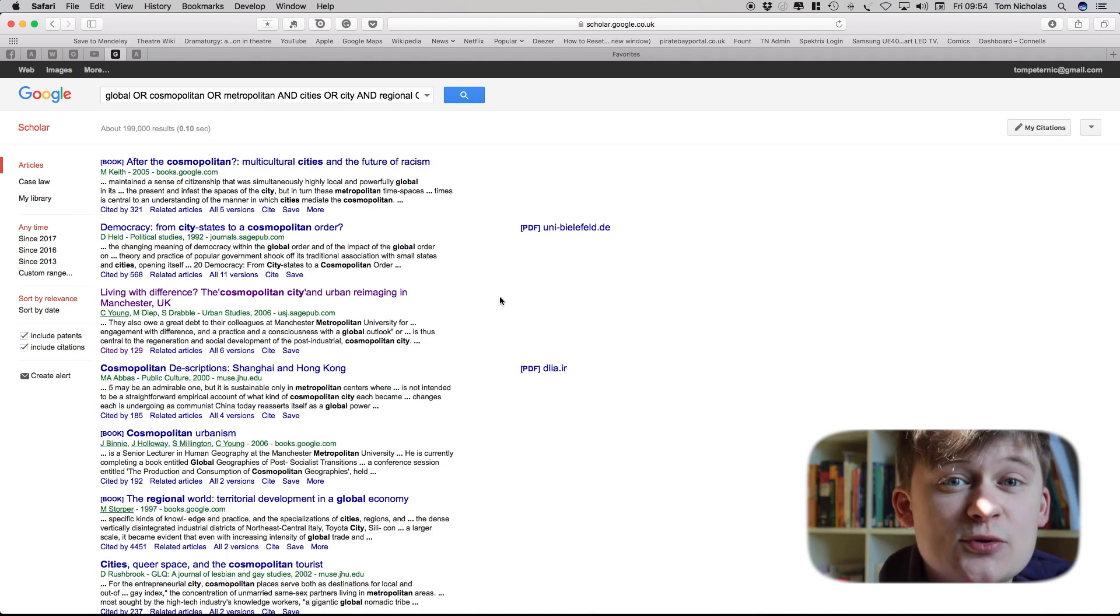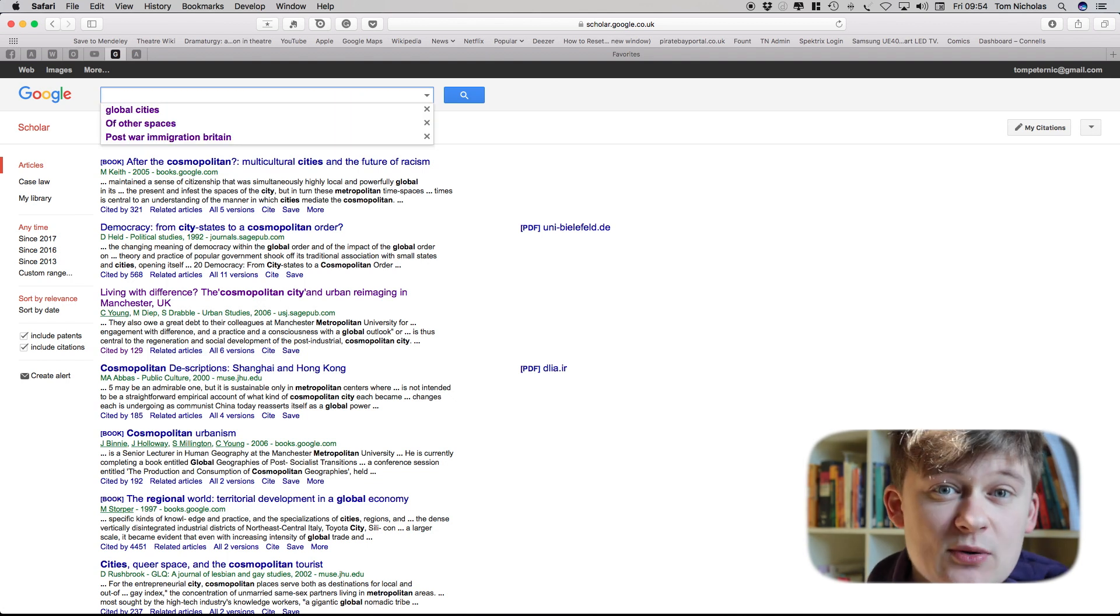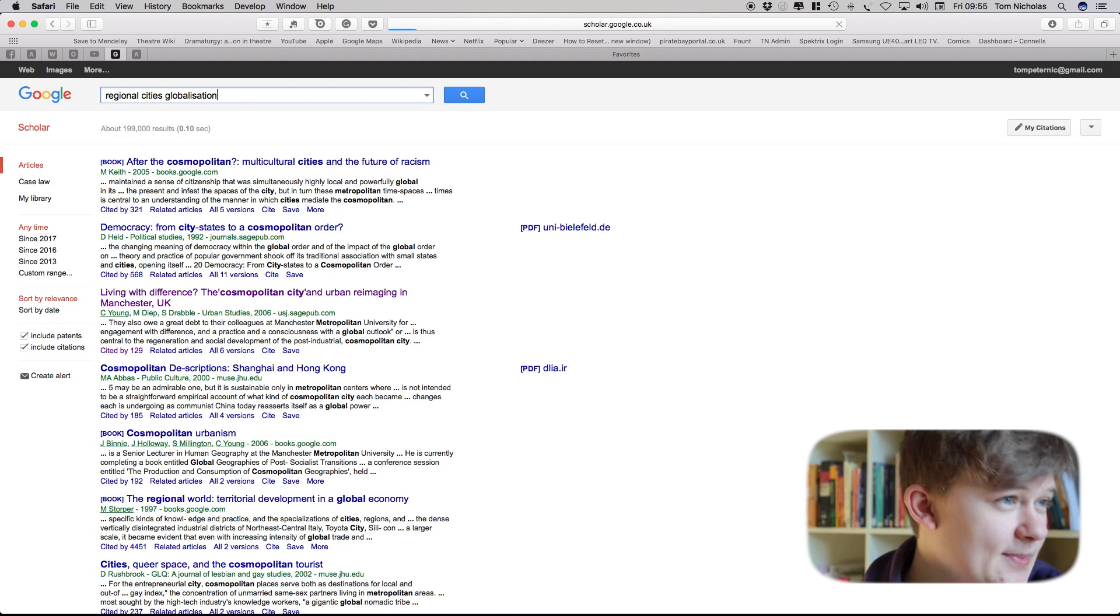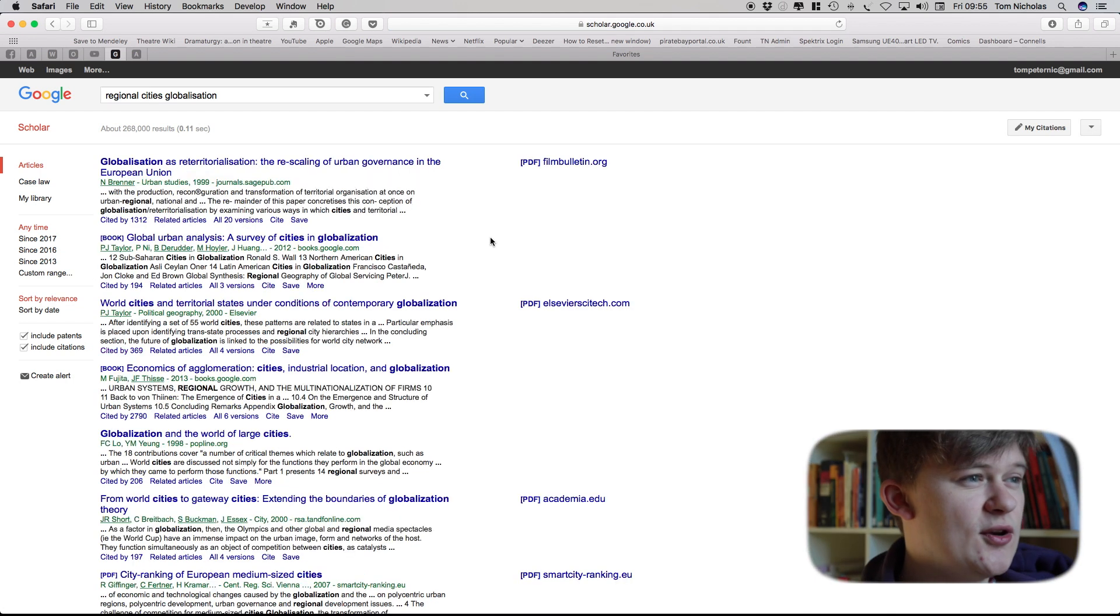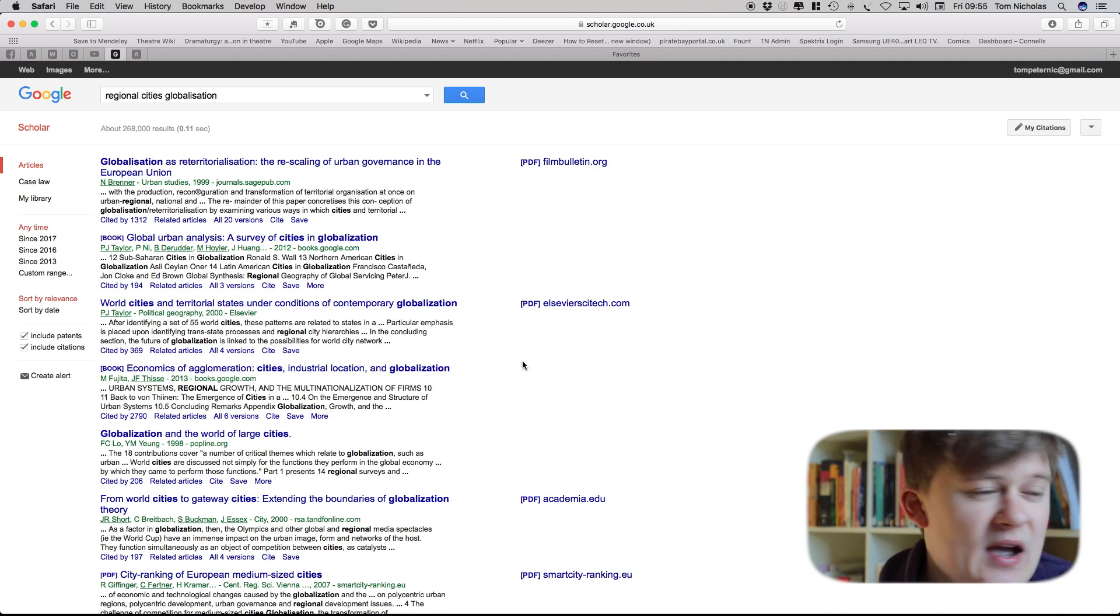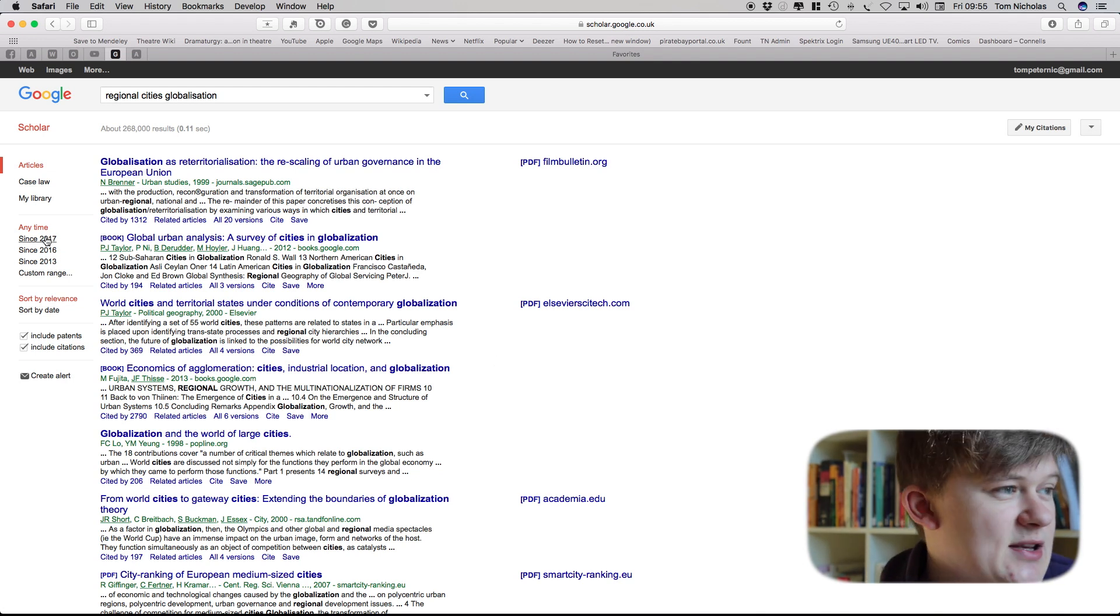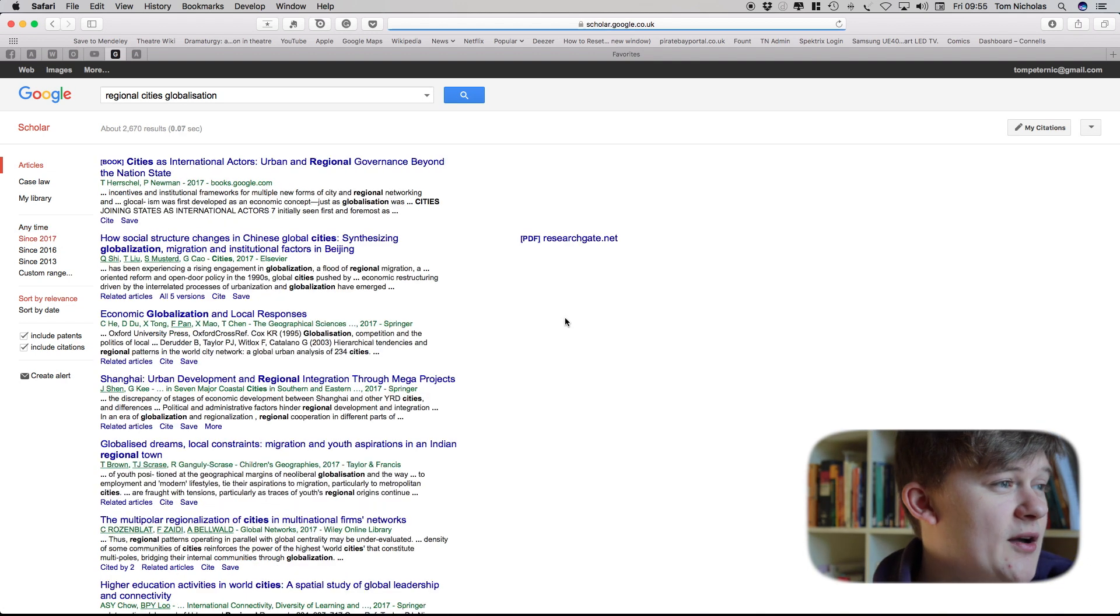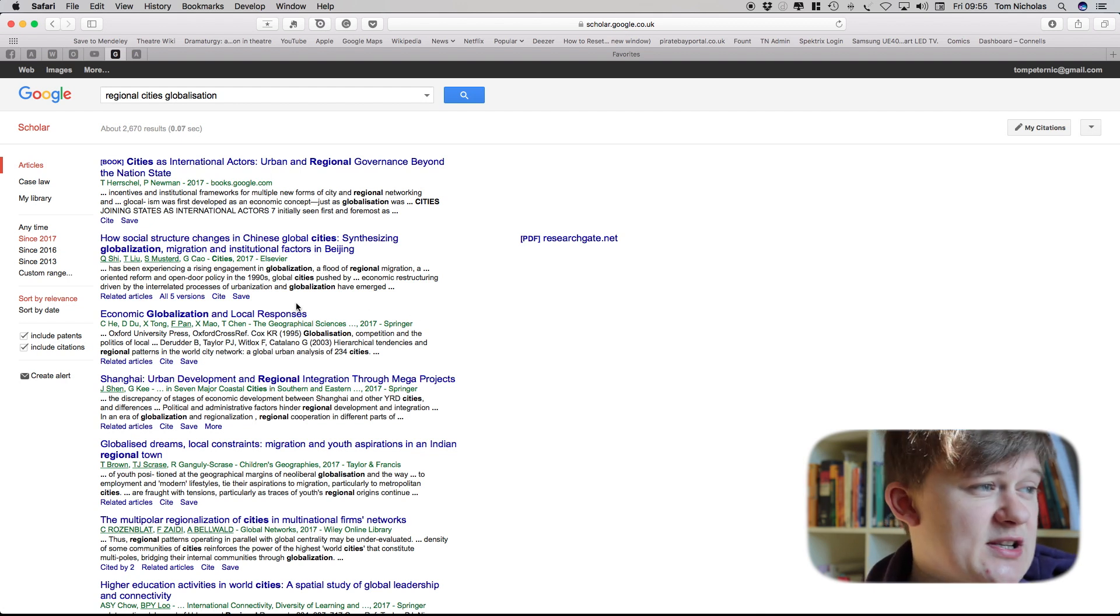But there's a couple of other tools on Google Scholar which I find incredibly useful. So recently I've been doing a lot of research around regional cities and globalization. But what I often find is that lots of these articles will be quite old. So there's one here from 1999, 2000 and actually this is a field which moves very very quickly. So Google Scholar gives us the ability to refine our search by date. So if I want something really recent I can click since 2017 and I'll suddenly get articles which have only been published this year.